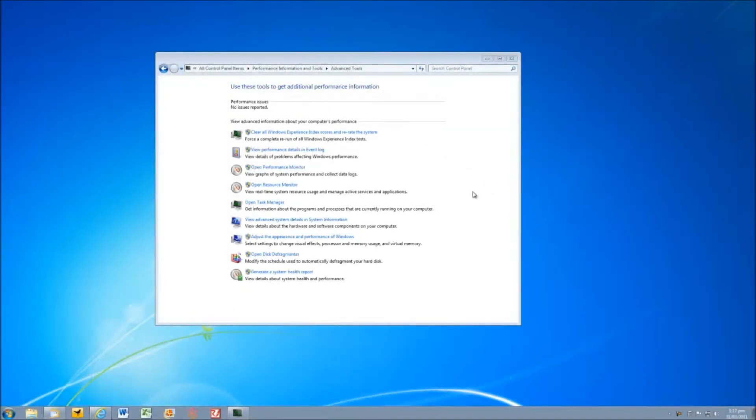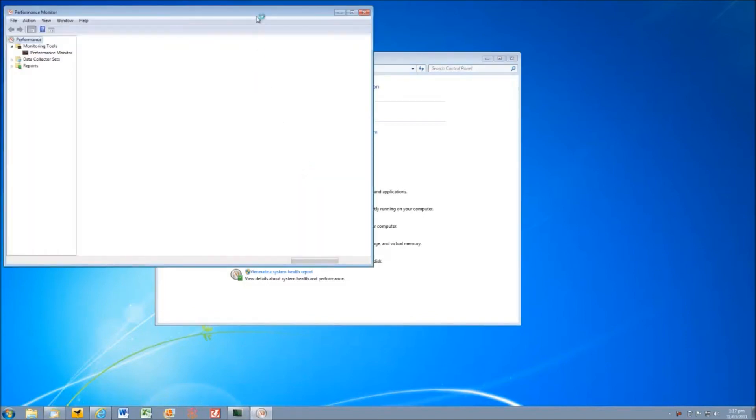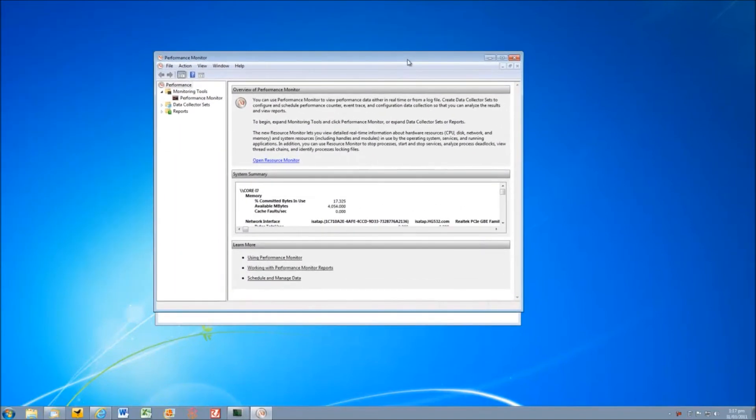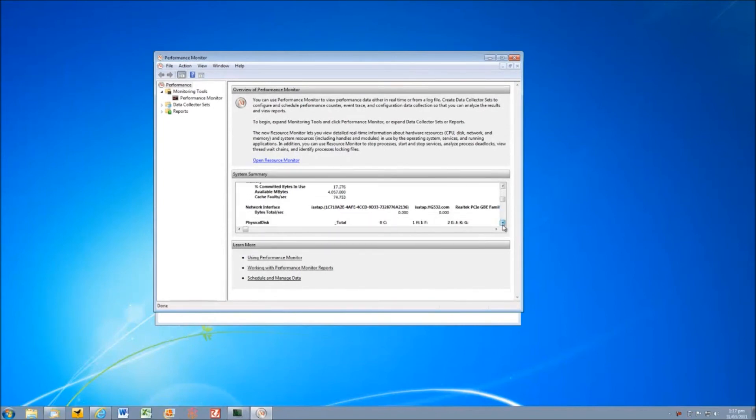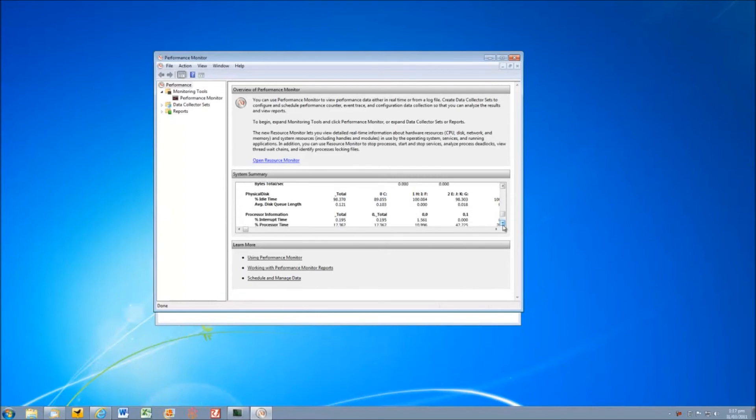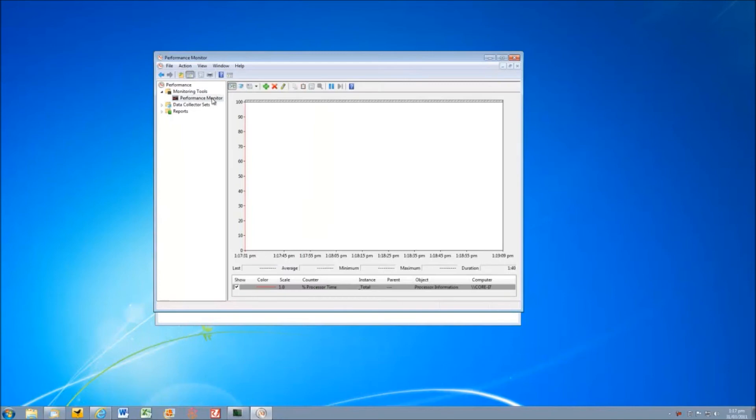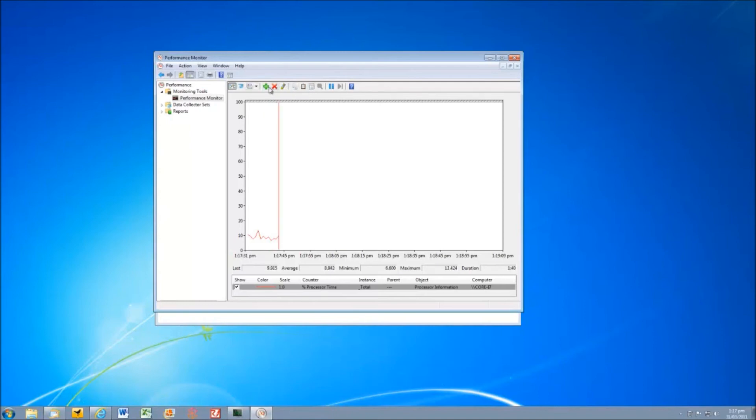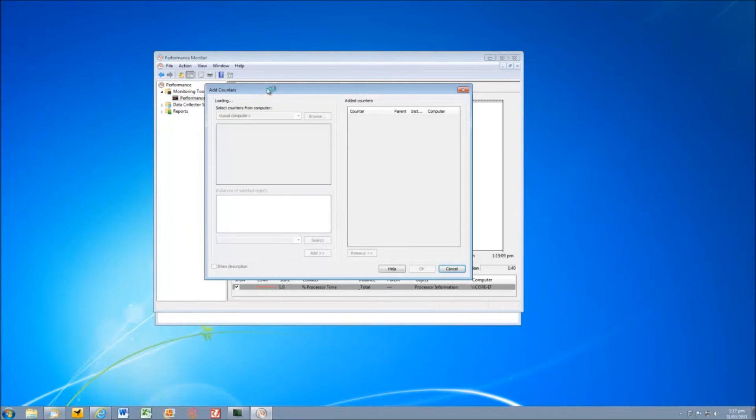Let's have a look now at some of the advanced tools in the performance information and tools panel. The first one I want to have a look at is the performance monitor. The performance monitor allows us to view real time information about what's going on with our computer. So we have a system summary here. But there's even more information available than that. If we click on the performance monitor link in the left hand panel we can see a graph that's showing us here by default a red line for the percentage of processor time that's being used. But up on the top we've got a toolbar and here we've got a green plus button.